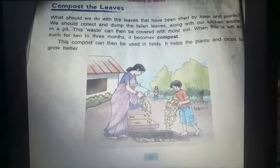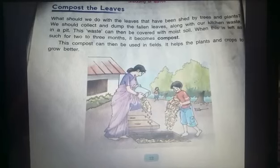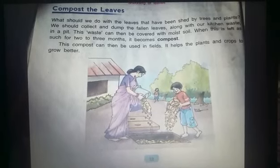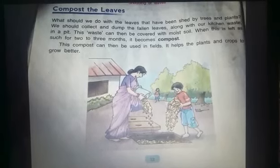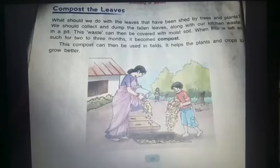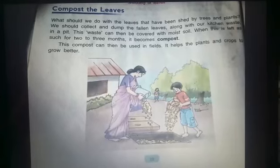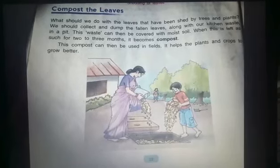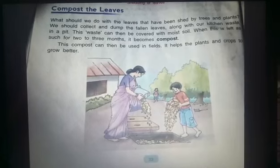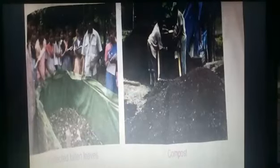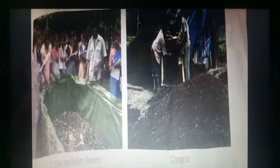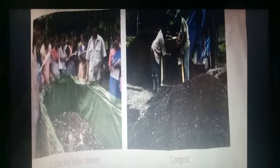In this picture, one boy with his mother is dumping the fallen leaves and kitchen waste in a pit to make the compost. You can also do it with your mother. In this picture again you can see the collection of fallen leaves and the making of compost.